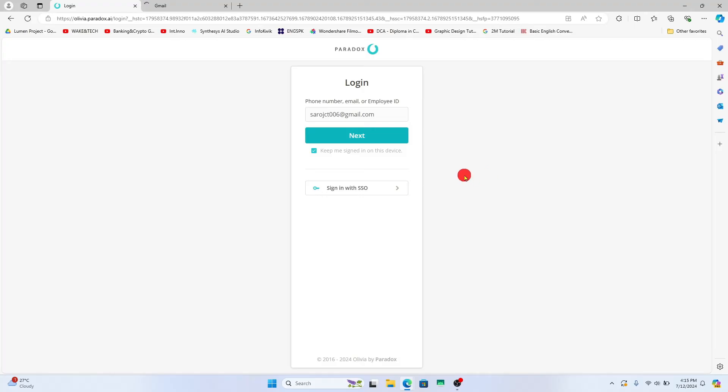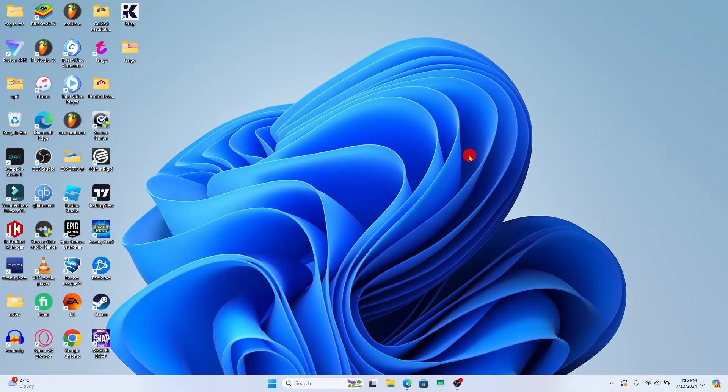You can now use your newly set password along with your original email address, phone number or employee ID in order to log in to your account. And there you have it. That is how easy it is to reset your forgotten password on Paradox AI.